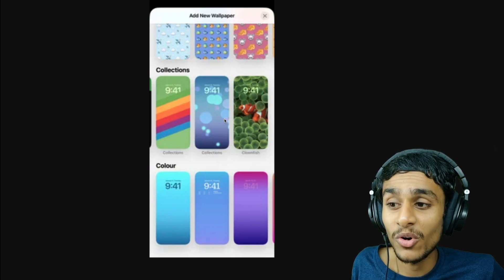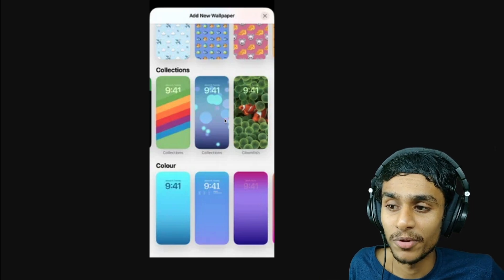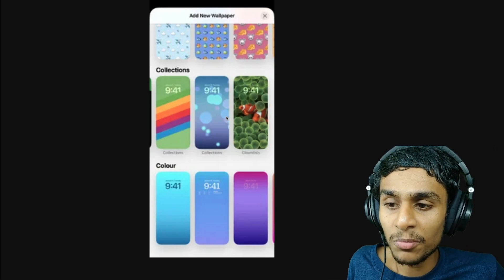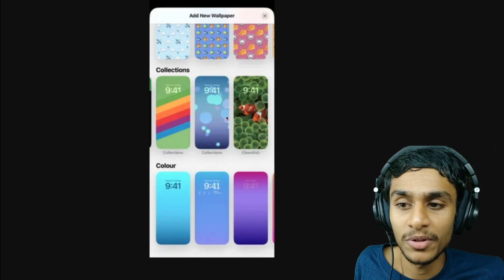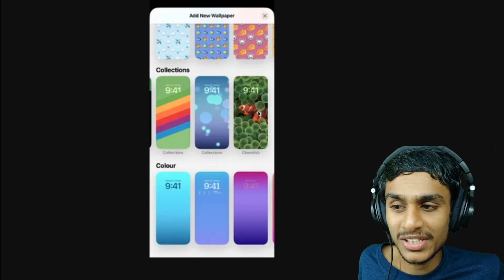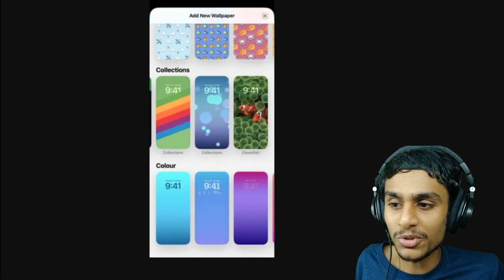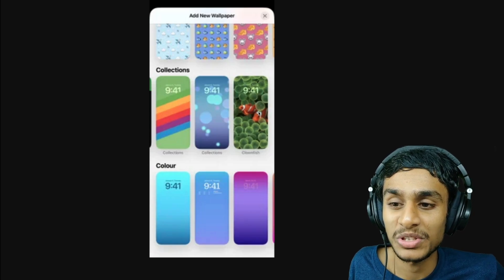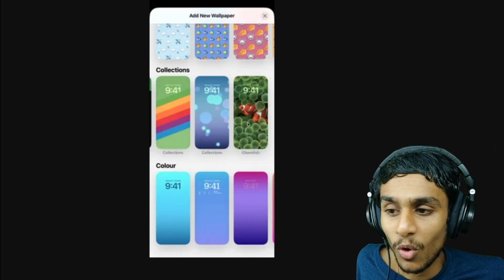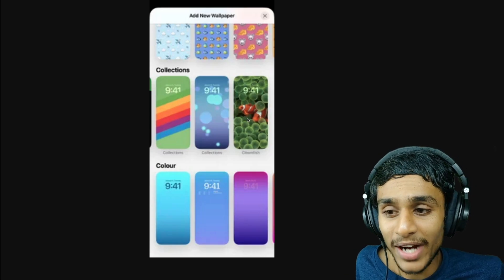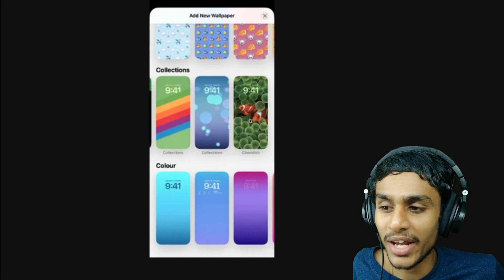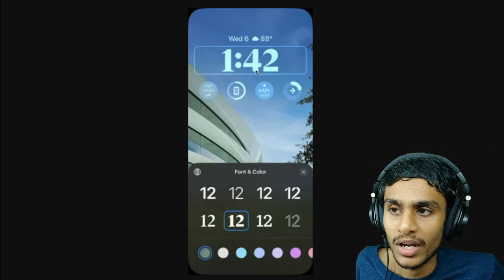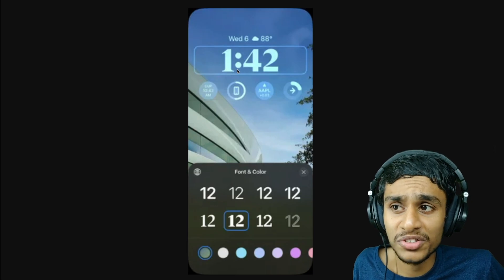Next, you get new wallpapers. iOS 16 Beta 3 adds a new clownfish wallpaper — the same one Steve Jobs previewed when introducing the very first iPhone in 2007. This wallpaper never actually made it to any iPhone model until now, but now it's available.